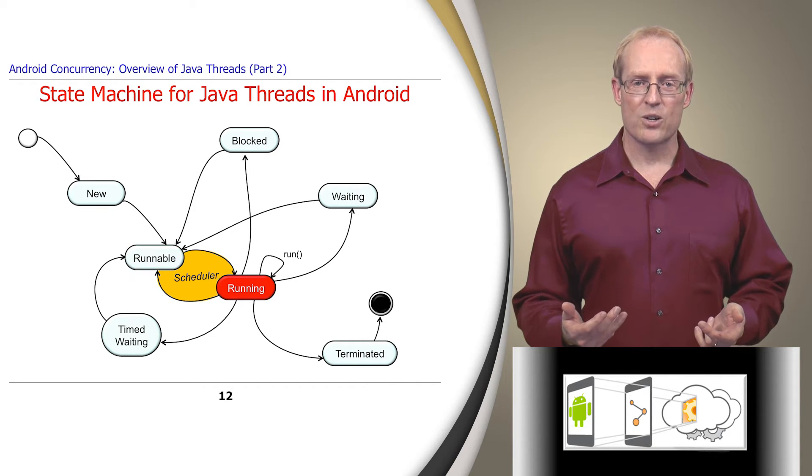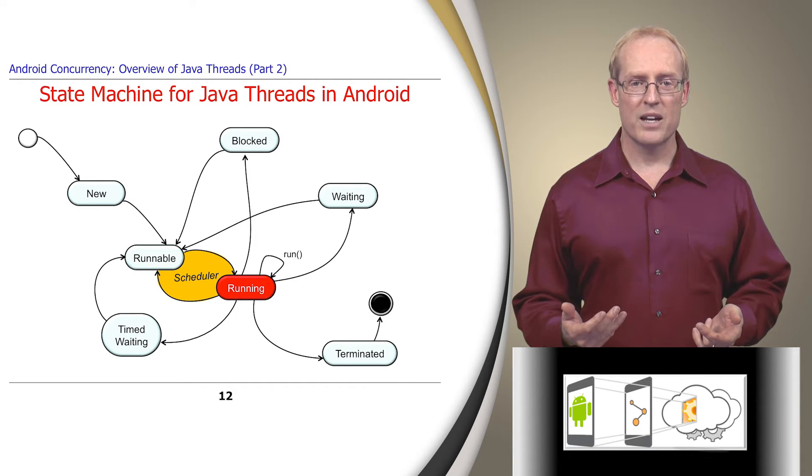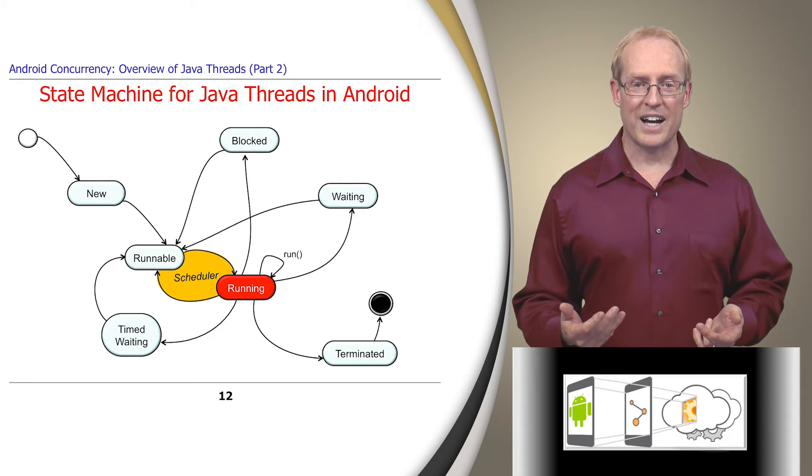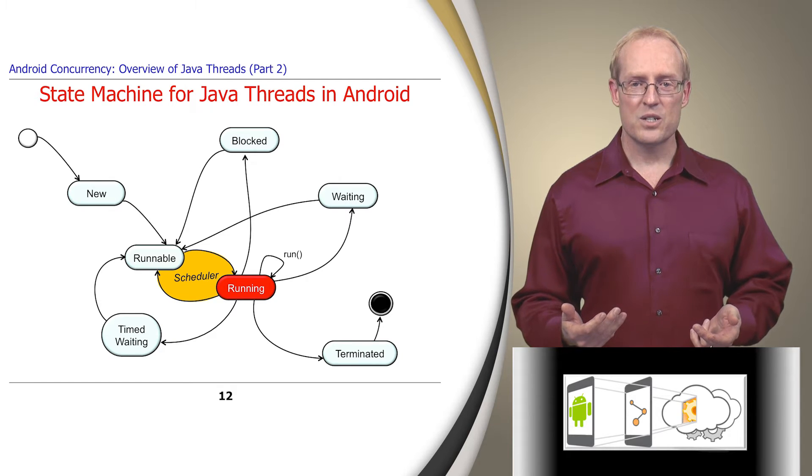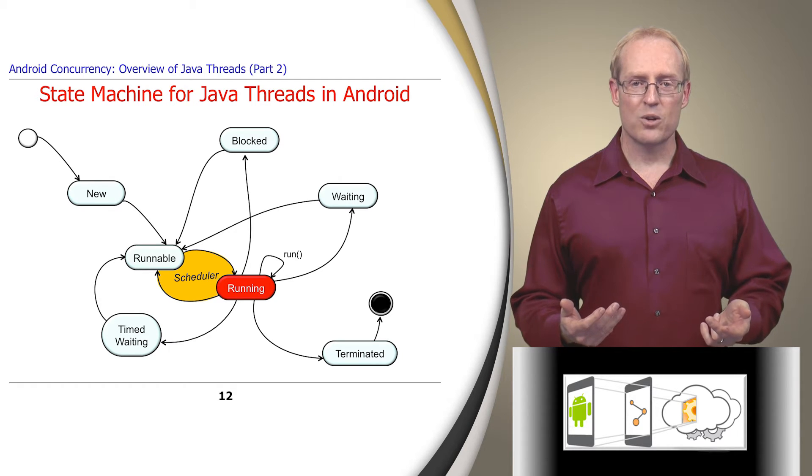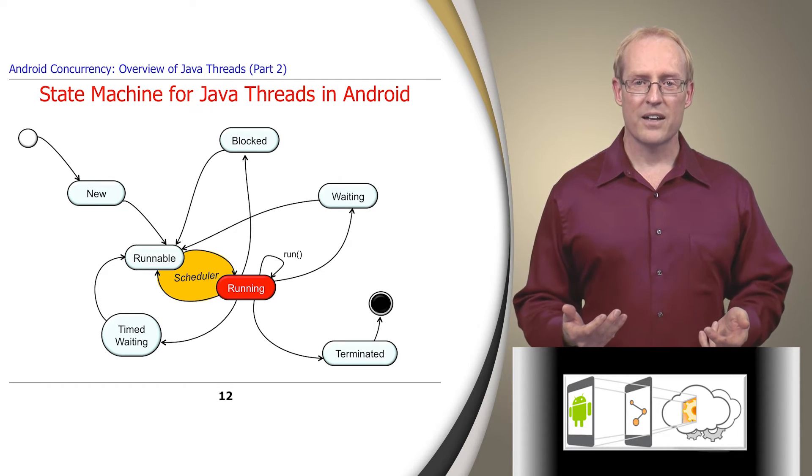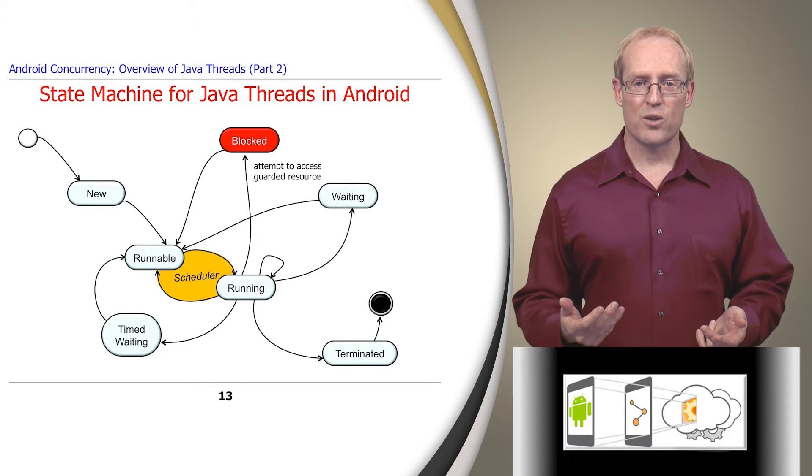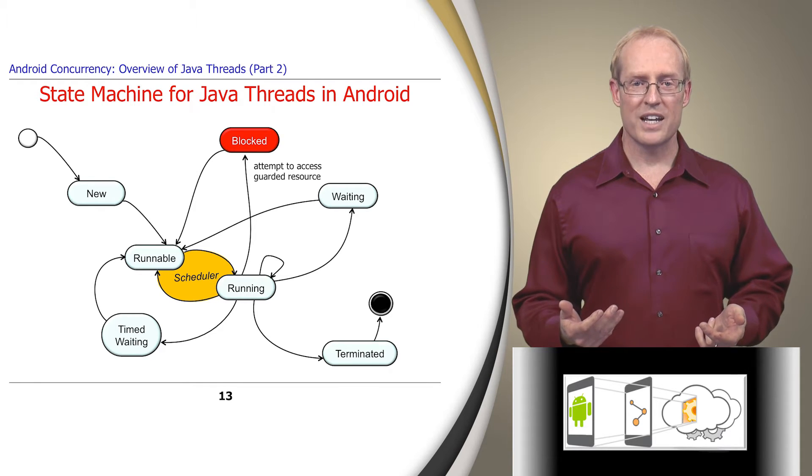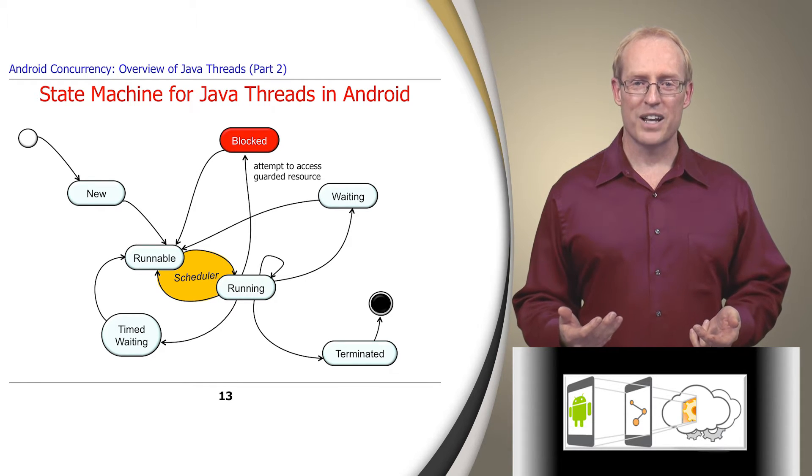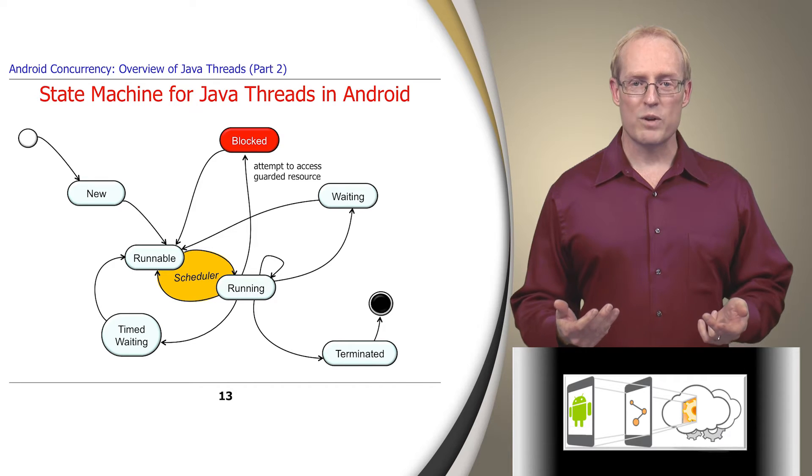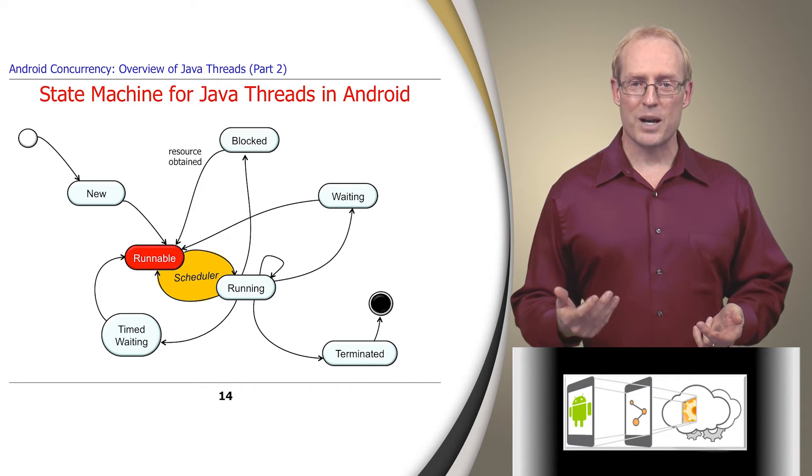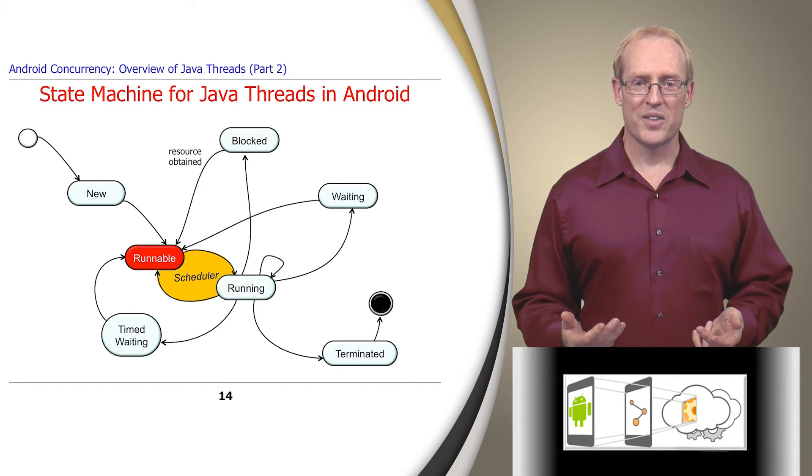After the thread scheduler starts running the thread, it might attempt to access a guarded resource, such as a synchronized method or block protected by a lock, which will transition the thread to the blocked state if the lock is not available. When the resource is obtained, the thread becomes runnable again.